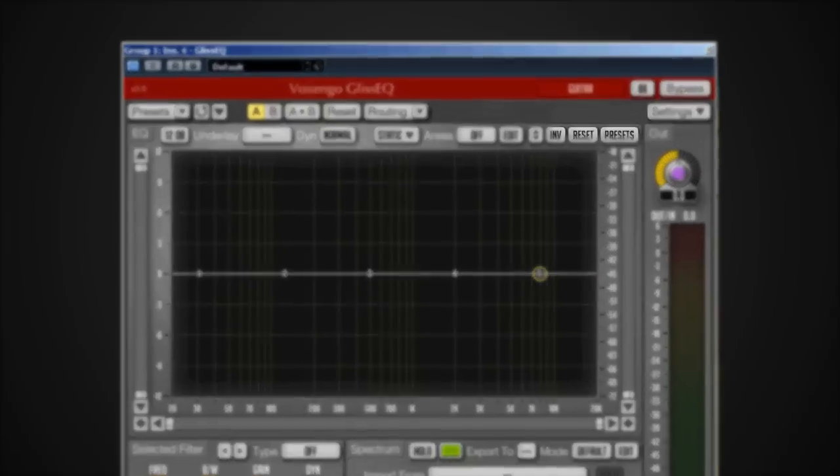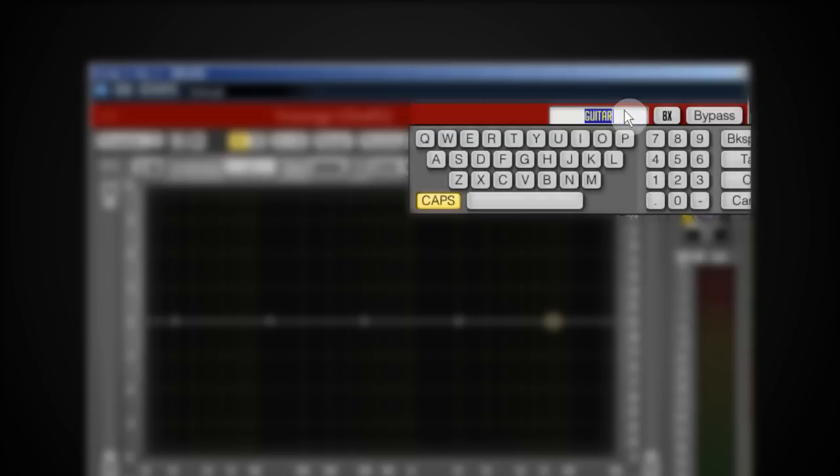Right here on the top you can see I can name the instance and I've already named this guitar. If I click on it I get this drop-down menu with even a keyboard. I'll show you later what that can be helpful for.